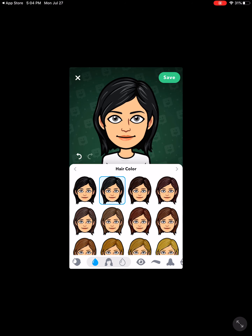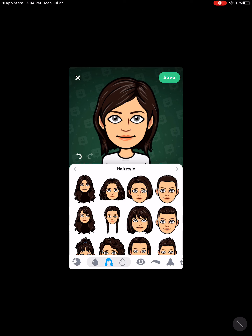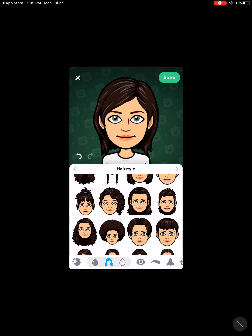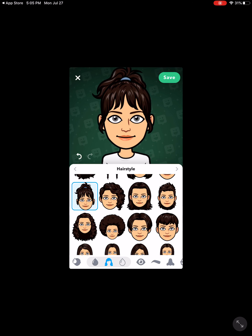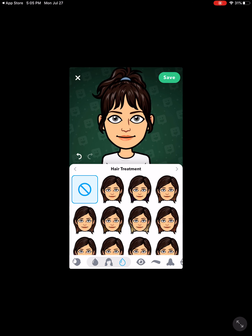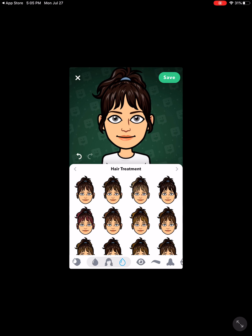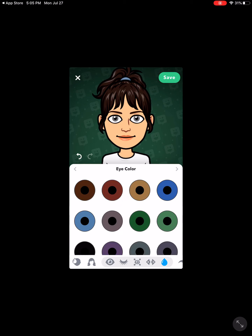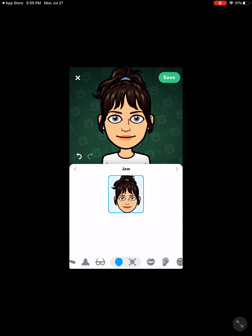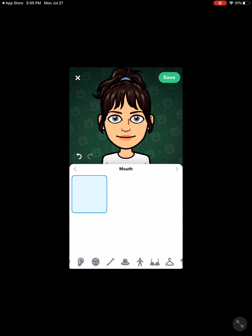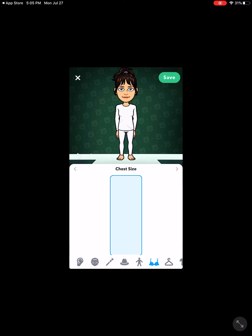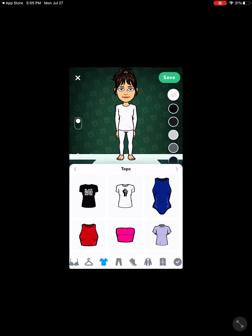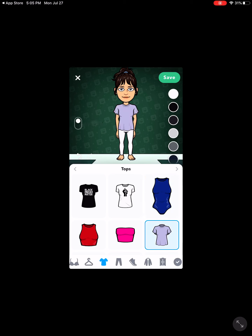Hair color — brown. Hairstyle — ponytail is fine. Do I have highlights or anything? I'm going to skip that. Eye color, eye spacing, eyebrows, jawline, mouth, hats, your clothing — there are so many different choices. It's going to walk you through all of these different things, so you can put on whatever it is that you want to wear. And that's how you're going to create your Bitmoji.